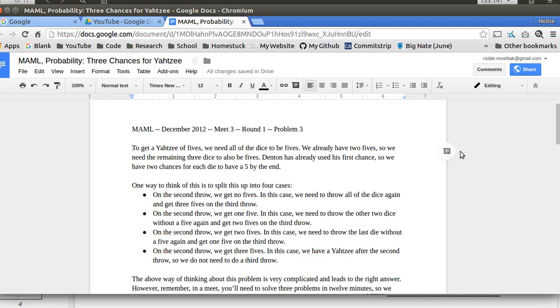To get a Yahtzee of fives, we need all the dice to be fives. We already have 2 fives, so we need to get the remaining 3 dice to also be fives. Denton has already used his first chance, so we have 2 chances for all 3 dice to have a 5 by the end.